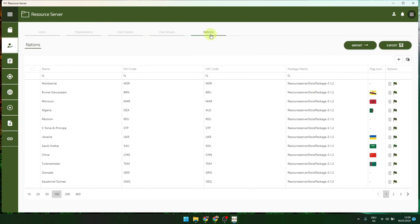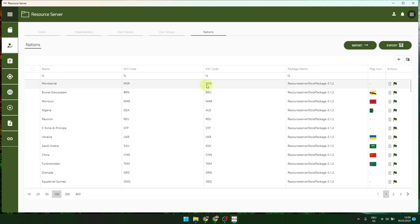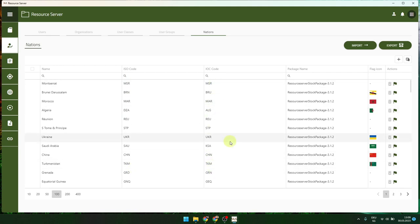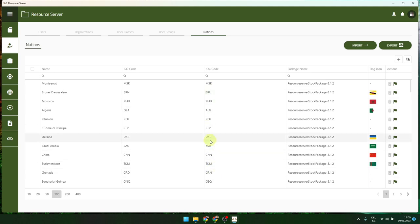Most nations are already included. There is also the possibility to add regions or states if you want to integrate them. With flags, the important thing is that the code must be unique — don't use one that is already defined, take a new one.